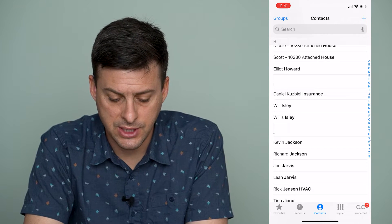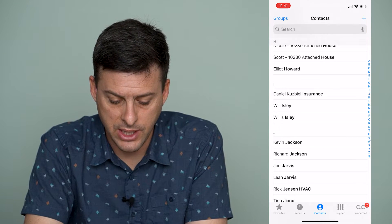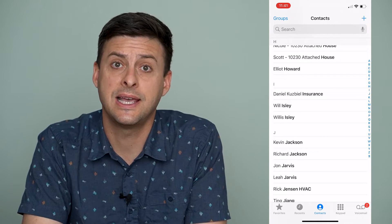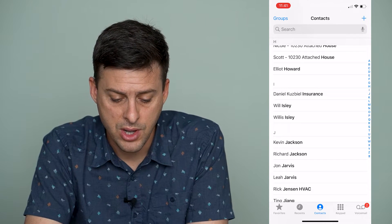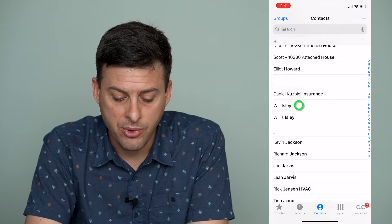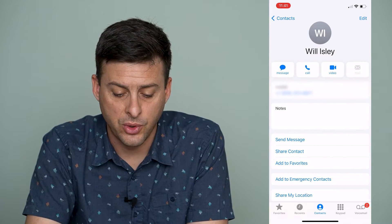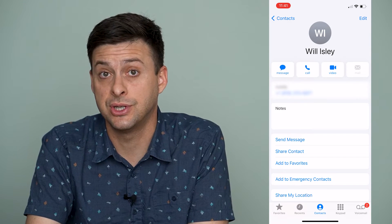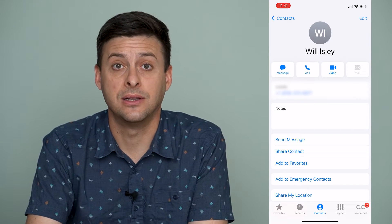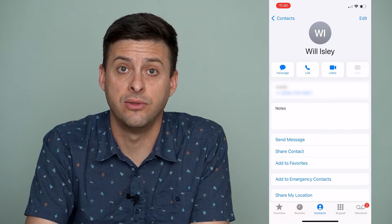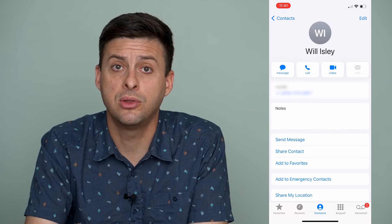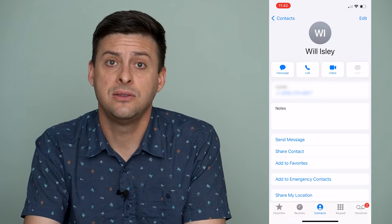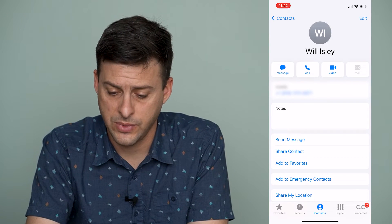I'm going to use this example of Will Isley and Willis Isley, which is the same person. One option is to simply delete one of the duplicates — just go through both contacts and delete the one you don't want.